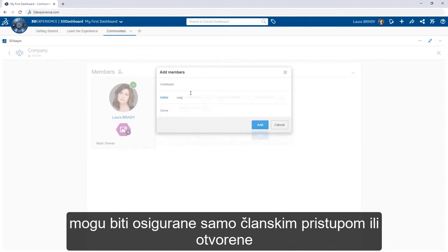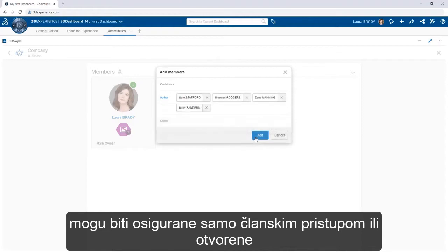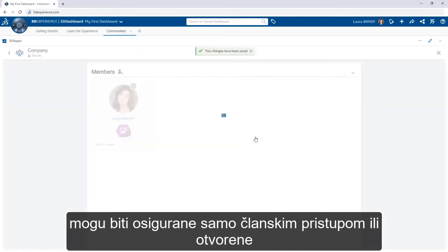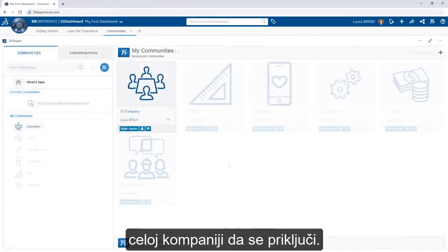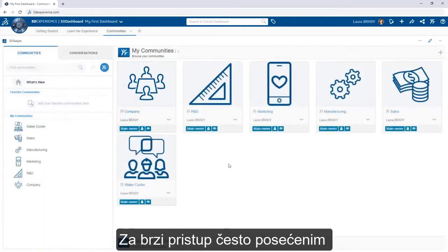Communities can be secured by member-only access or open to the entire company for individuals to join.